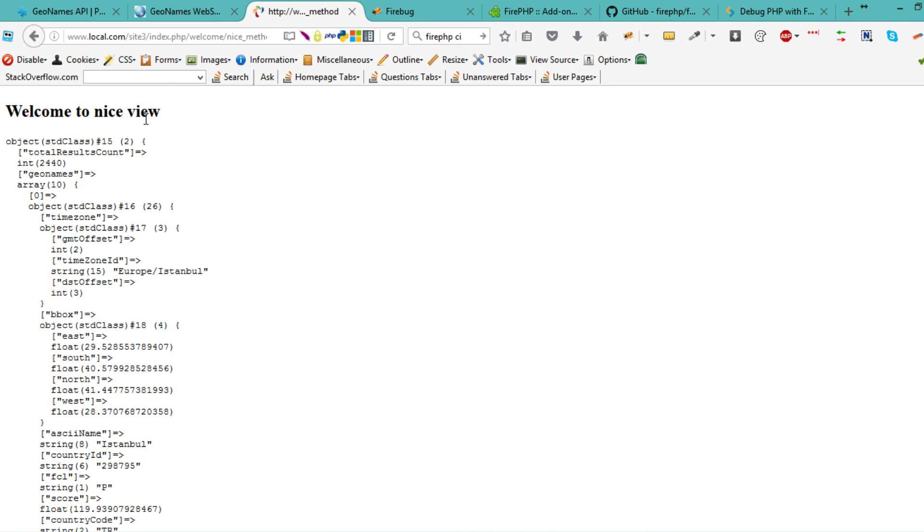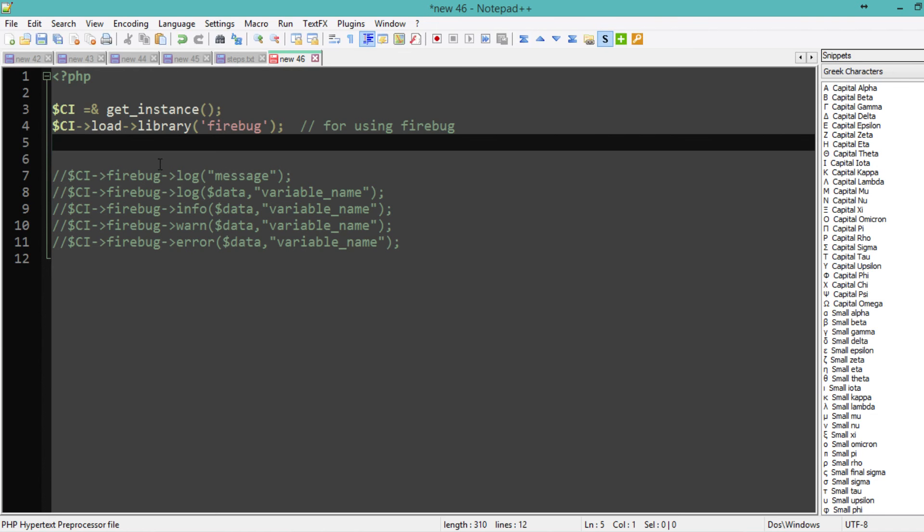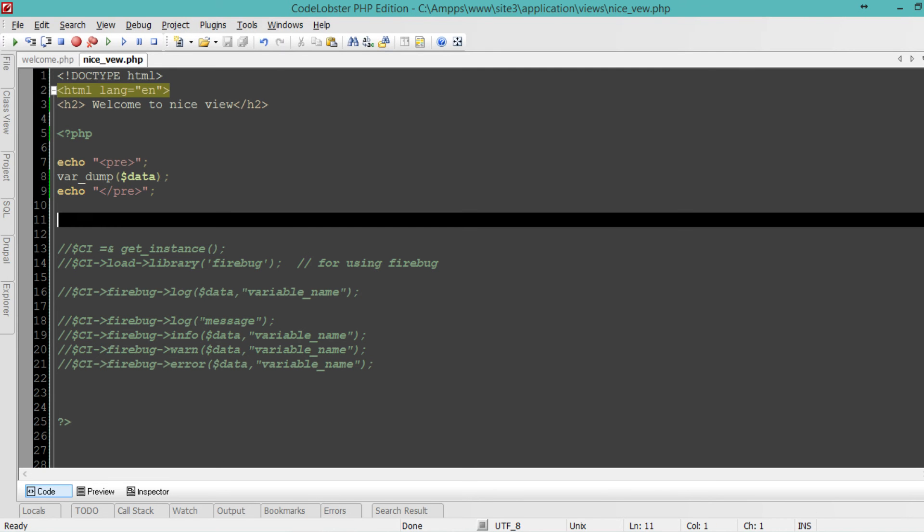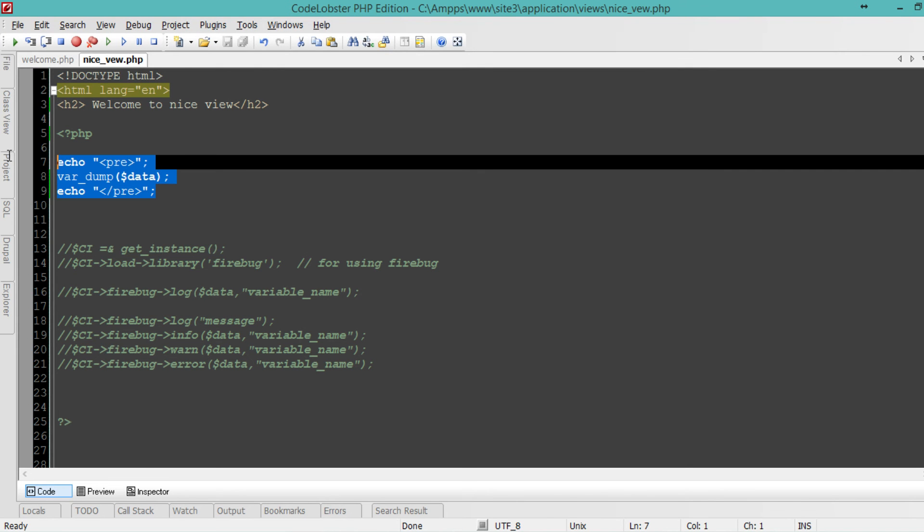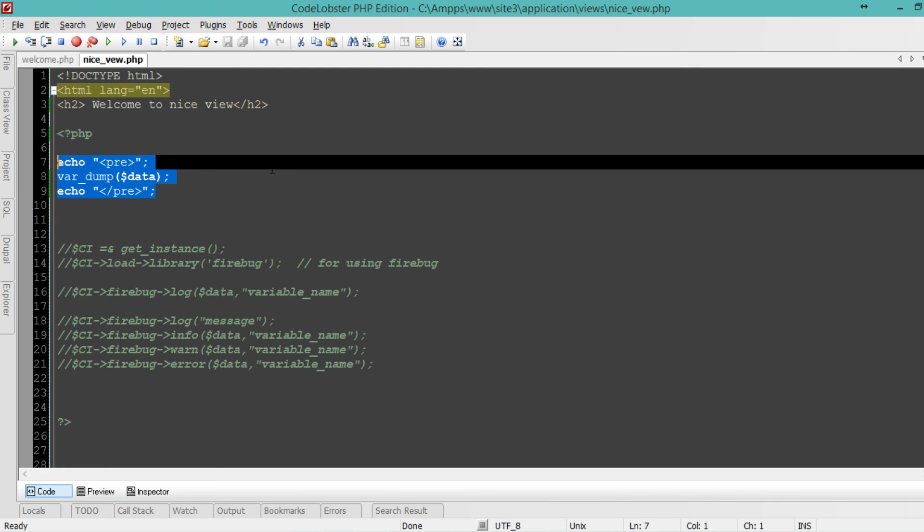Now if you want to use FirePHP, instead of using the pre version of dumping, let me just go back and comment this out.